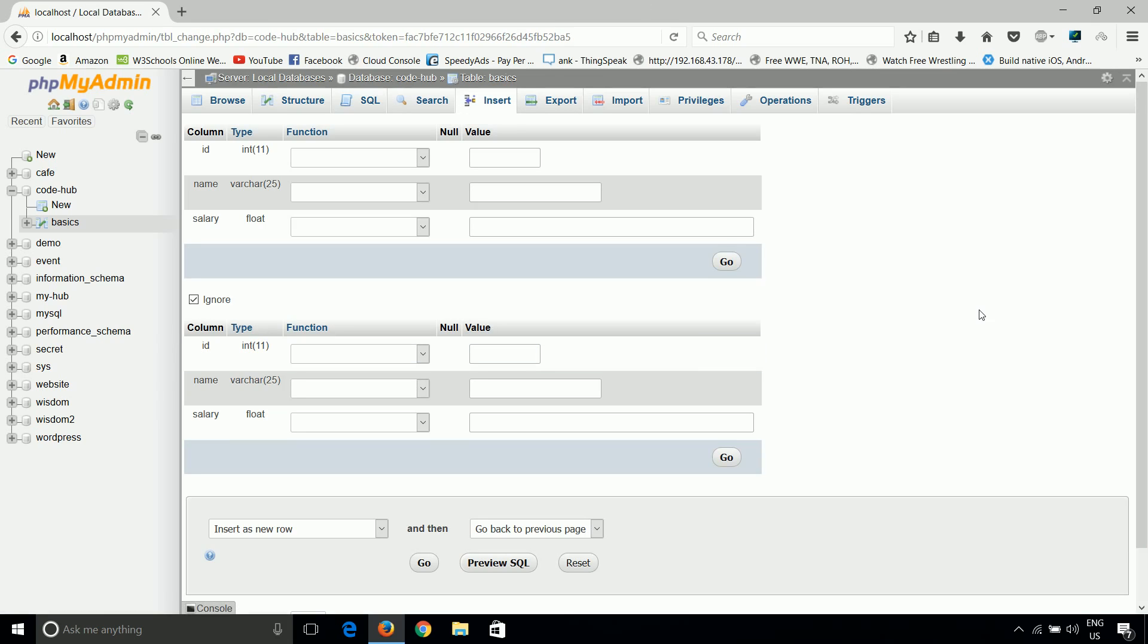This is all about inserting data. Now in next tutorial I will talk about how we can edit and delete a record from a table. So thank you guys. Keep watching our tutorials. See you in next tutorial.